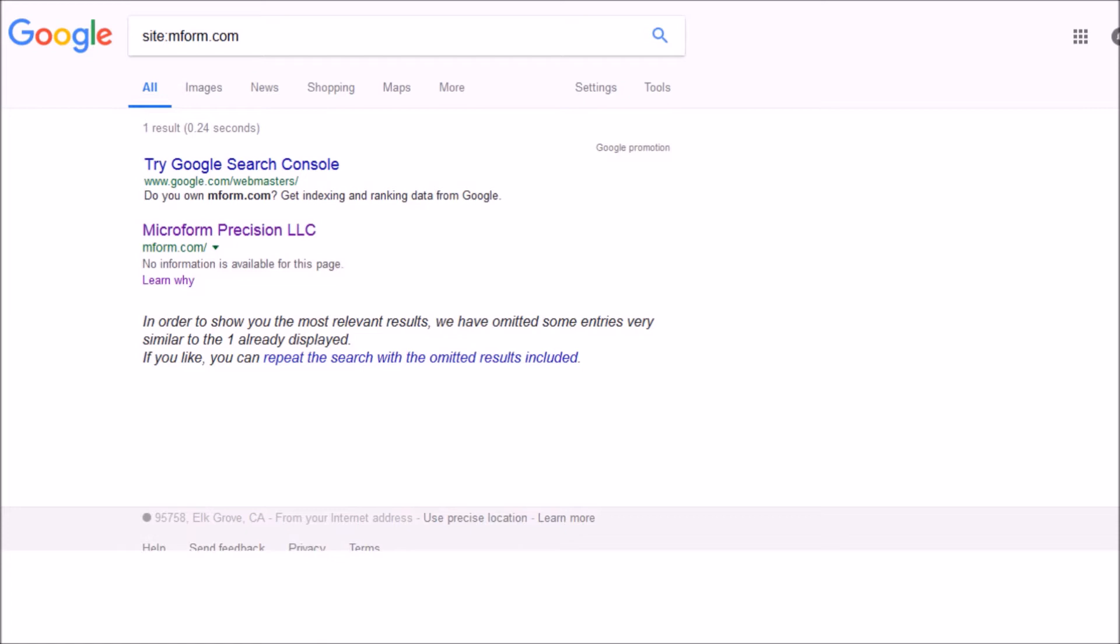And as you can see, just the title of the HTML document, that's the homepage is visible. The meta description is not visible.